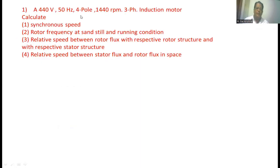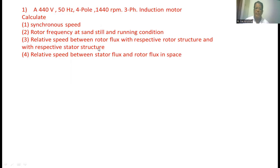A 440 volt, 50 Hz, 4-pole, 1400 rpm, 3-phase electric motor. Calculate the synchronous speed, rotor frequency at standstill and running condition, the relative speed between the rotor flux with respect to the rotor structure and with respect to the stator structure, and the relative speed between the stator flux and the rotor.